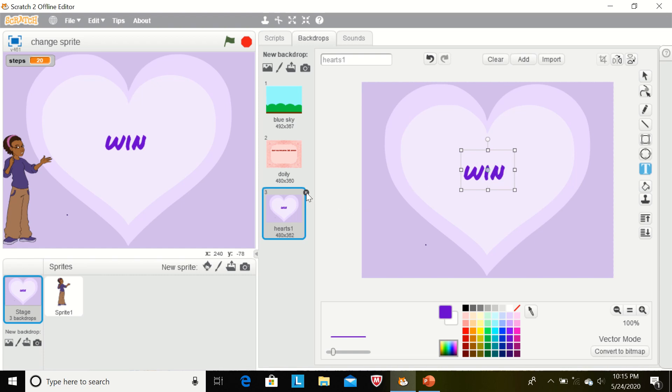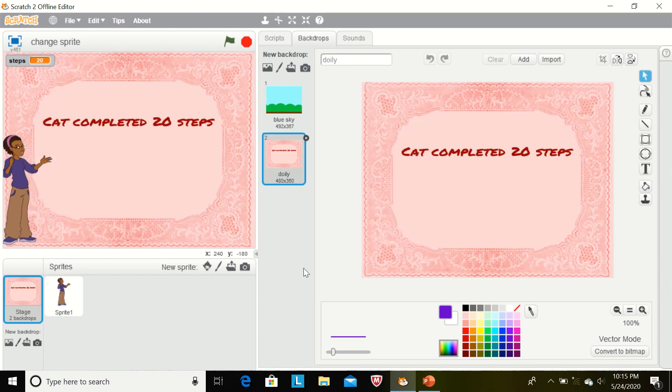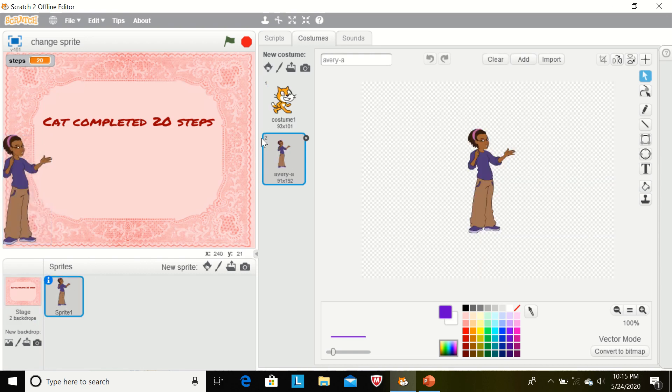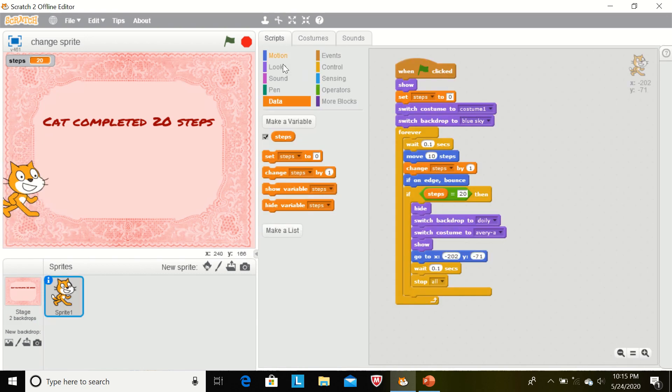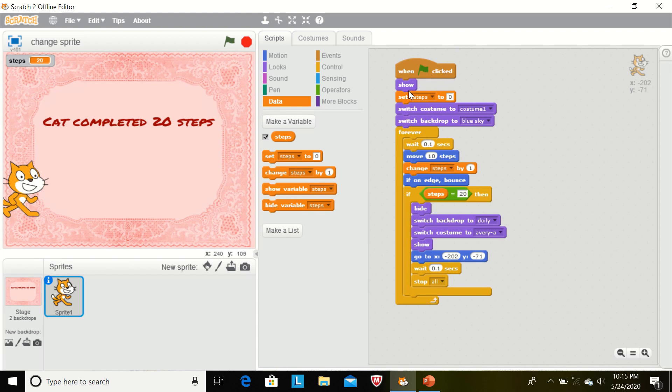Now I am deleting this backdrop and I am going to explain the script of this sprite. When the flag will be clicked, show.